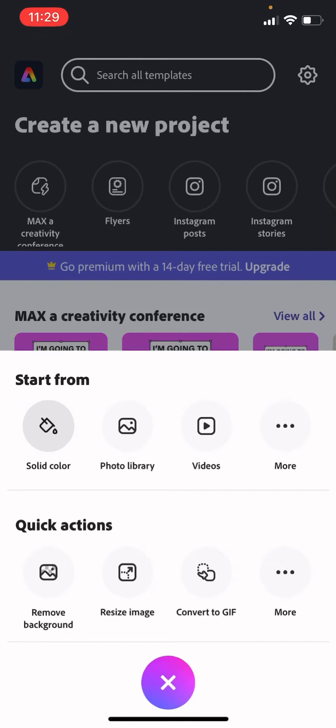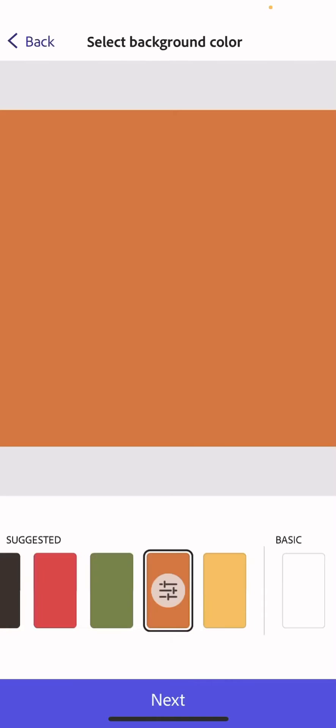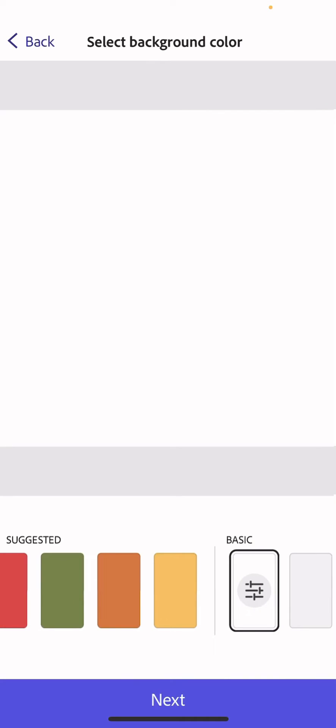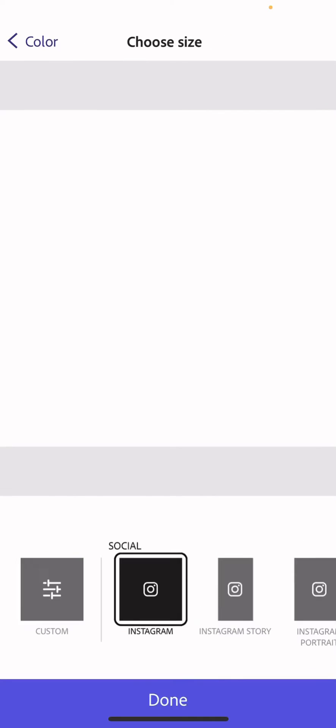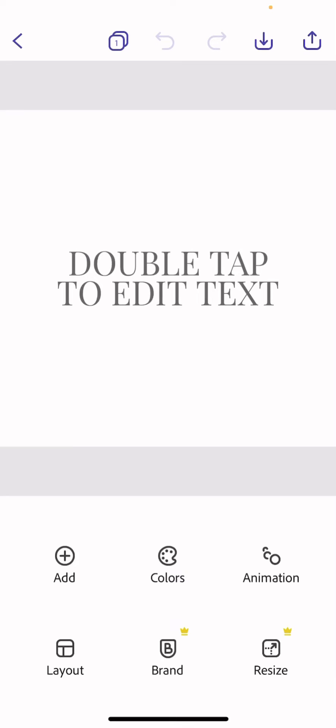We're going to start from a solid color, we'll start from white, click Next. We'll use the Instagram one so we get some text.